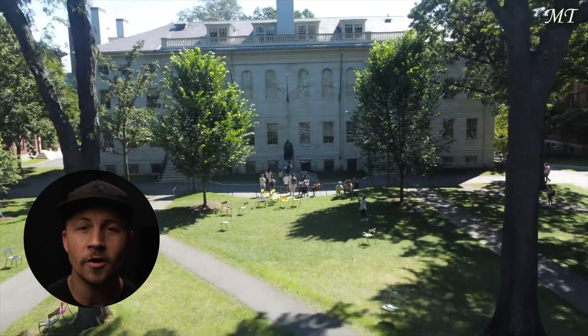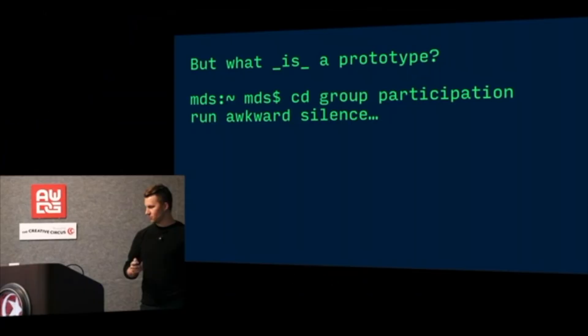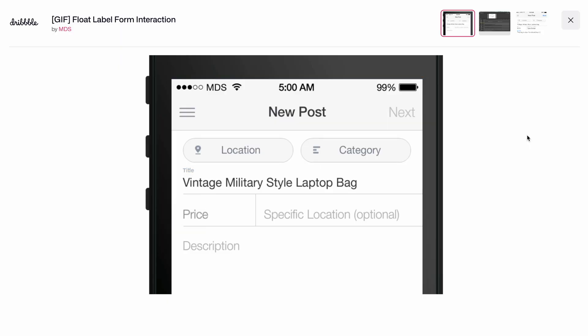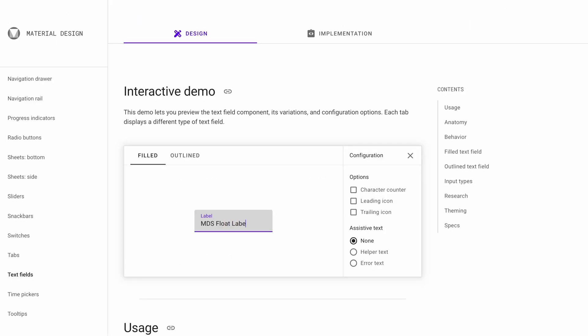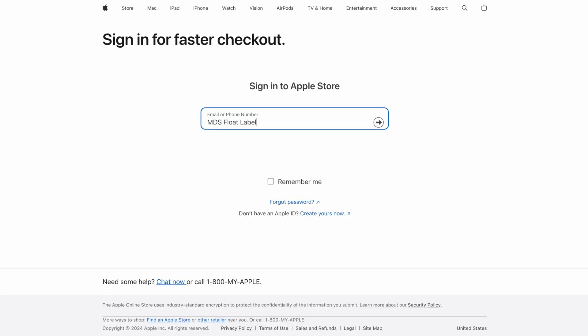I've guest lectured at Harvard, given talks and workshops at Adobe, Figma, Dribbble, and lots of others. Back in 2013, I created the float label pattern for input fields, which was adopted as a Google standard along with countless others across the web.